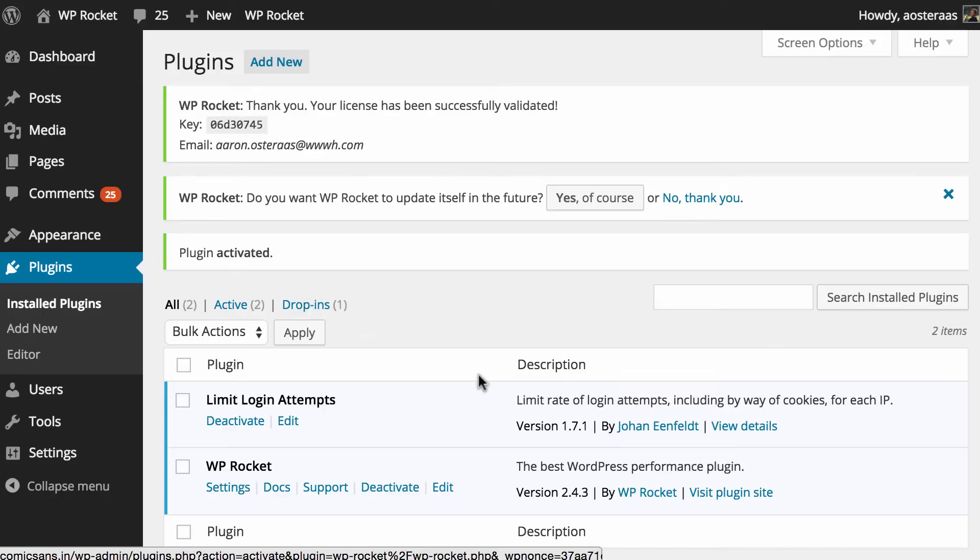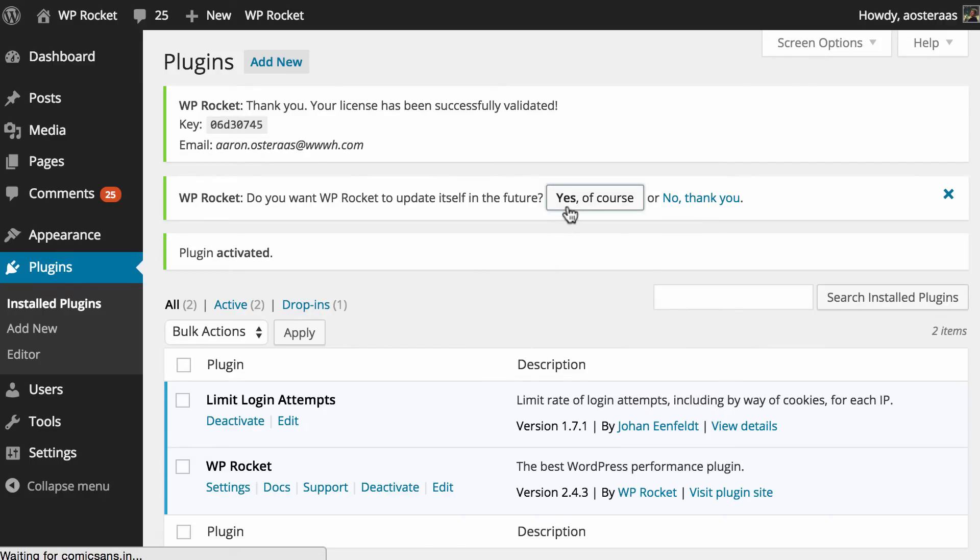Of course it's entirely up to you if you'd like to enable that. We're going to enable it on this particular website by simply clicking on yes of course.